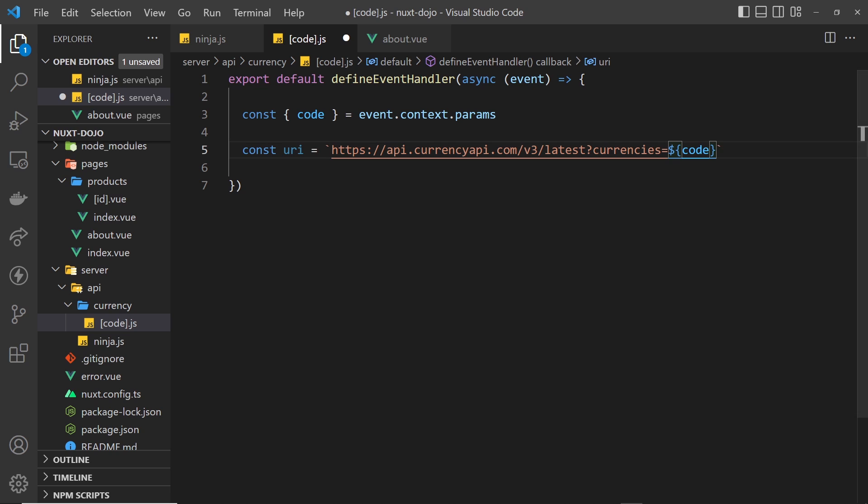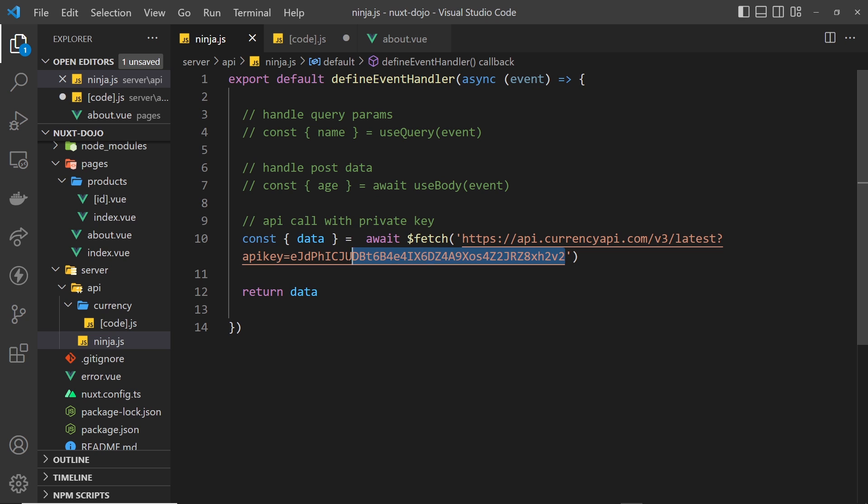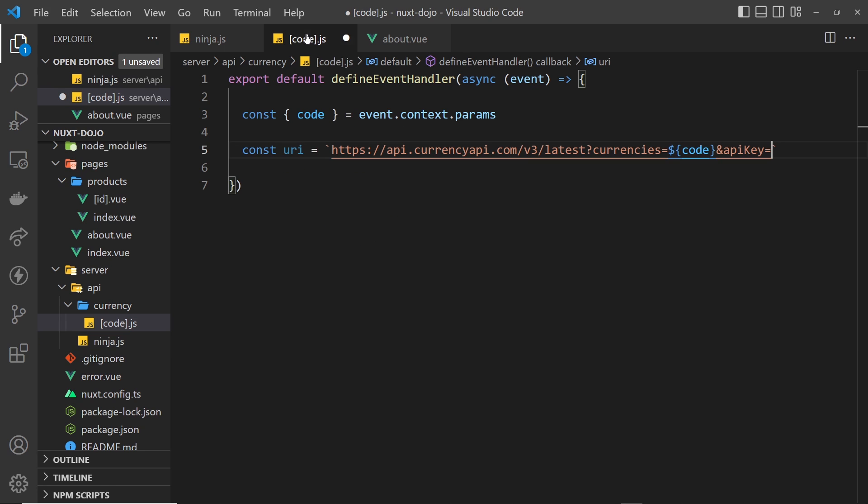Then we need to tack on another query parameter which is the API key, so we say the key is equal to some value. Now we use that private key in the last lesson inside the ninja route, so I'm going to go over there and copy it, but this time instead of just pasting it into this variable, how about we add it as an environment variable.